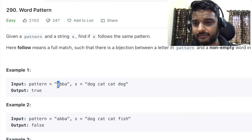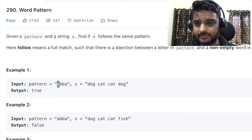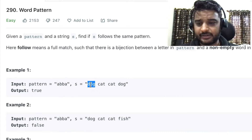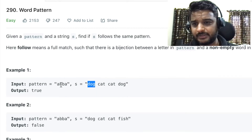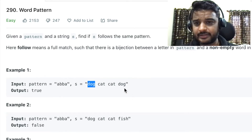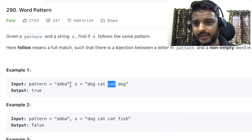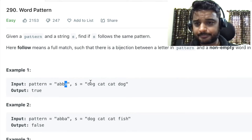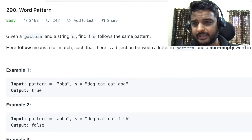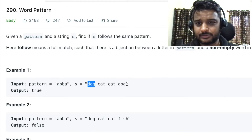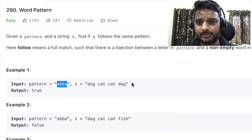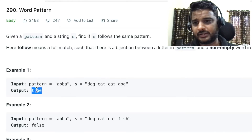In example one we are given pattern a, b, b, a. We check: the first character is 'a' which comes with the word 'dog'. Then 'b' comes with 'cat'. Again 'b' is coming, and we know 'b' is already equivalent to 'cat', so the second word is also 'cat'. The fourth character is 'a', which was already assigned to 'dog', and here it is also 'dog'. So this pattern completely satisfies this string and we return true.